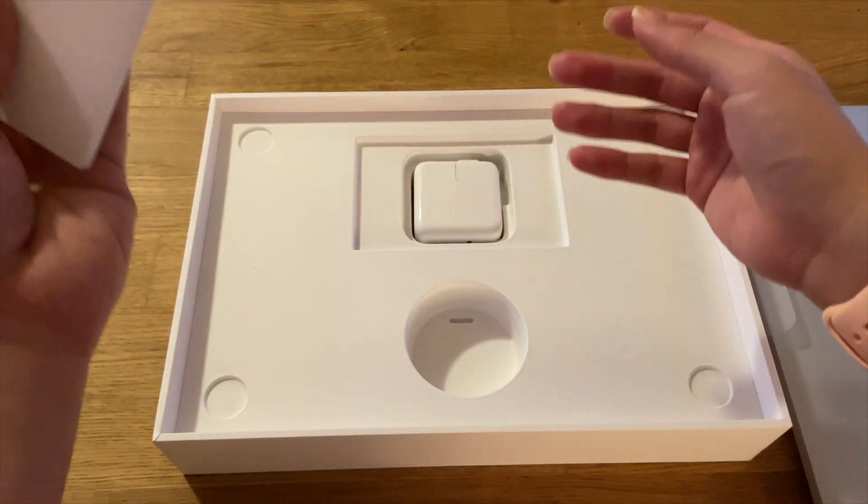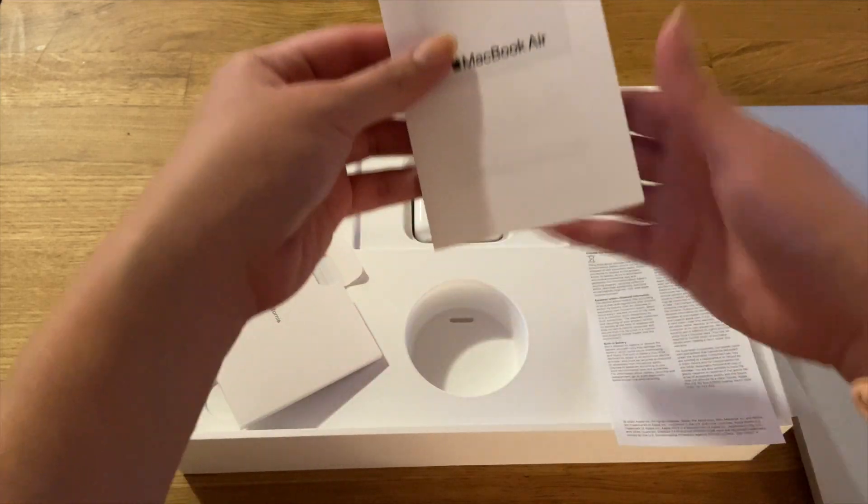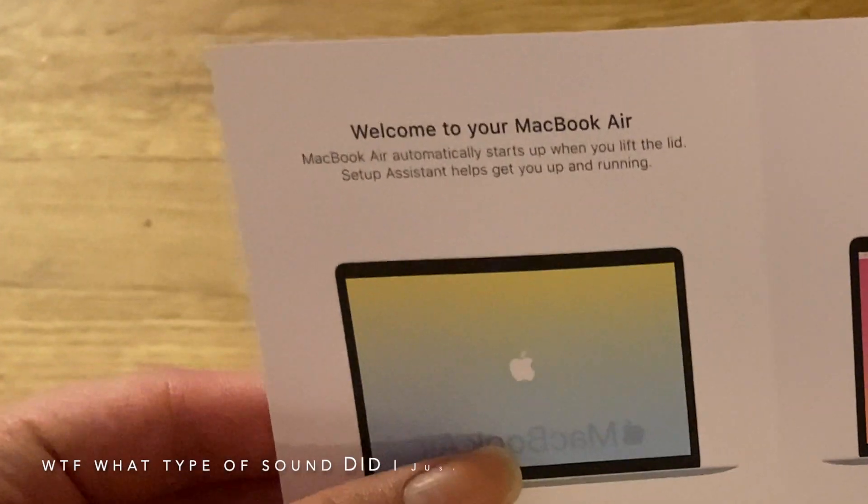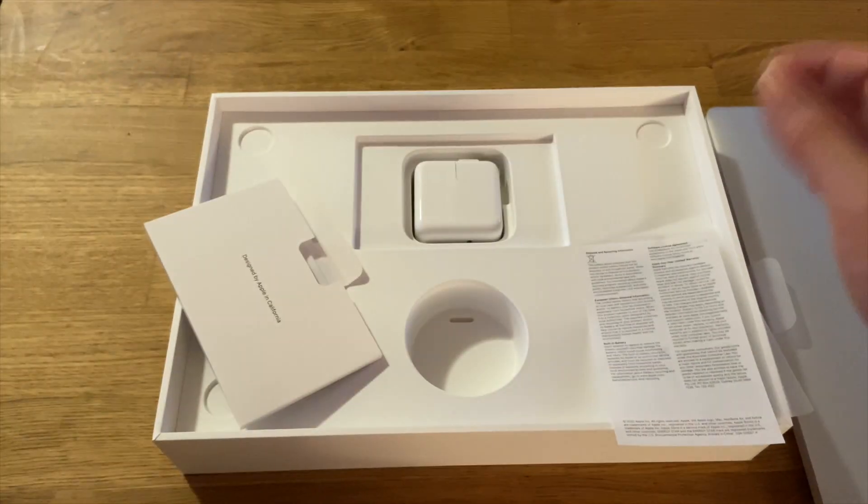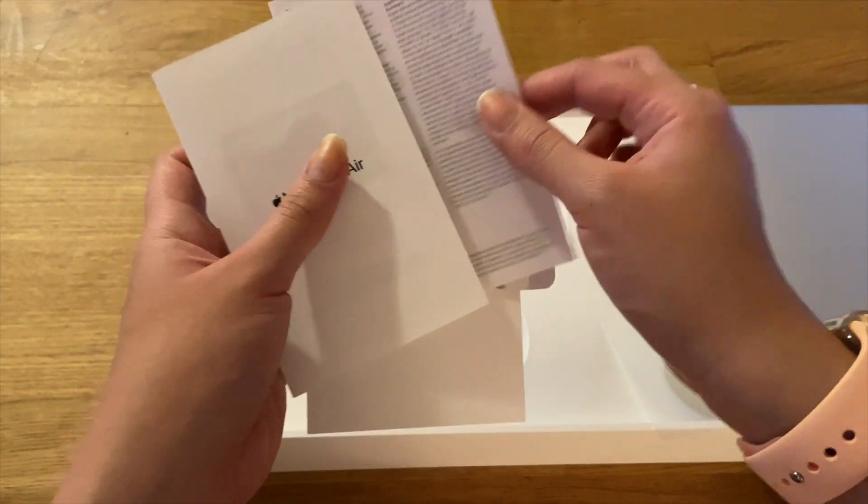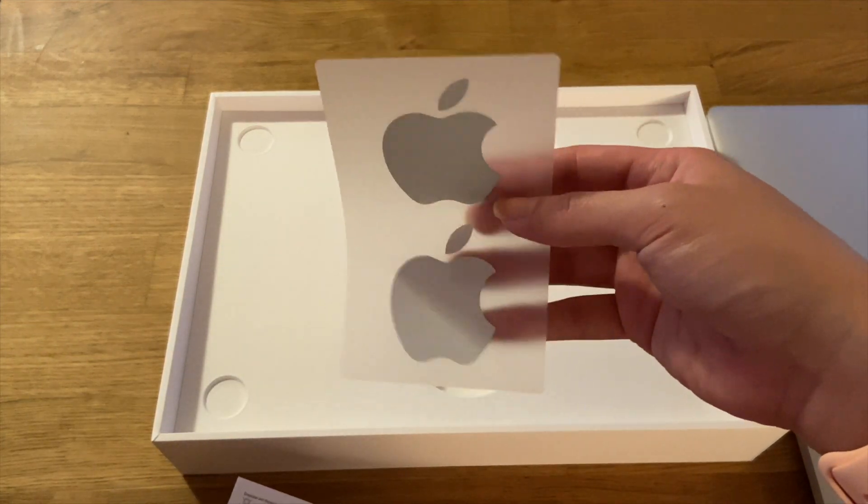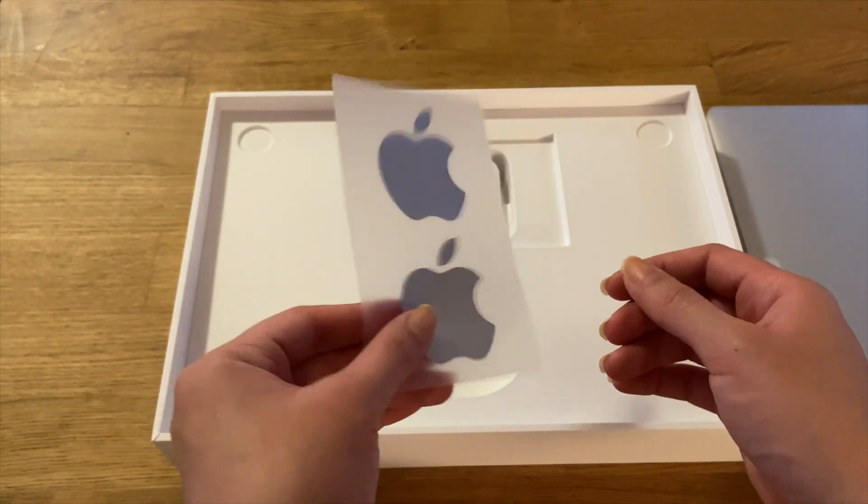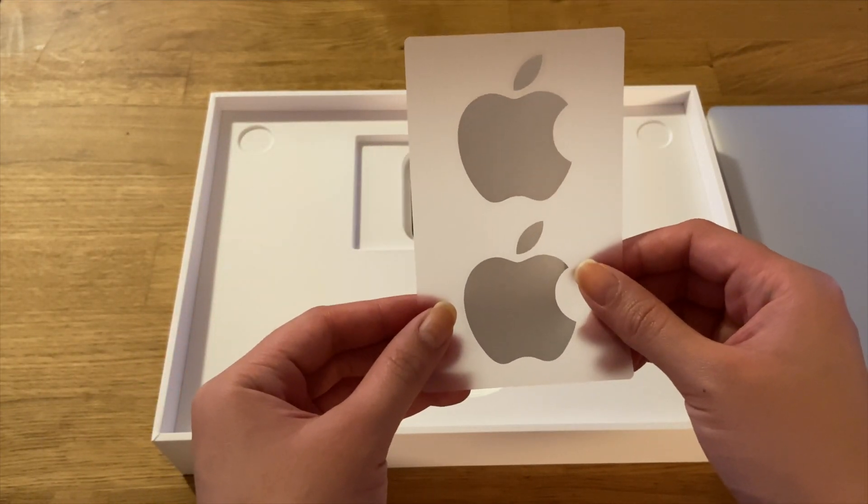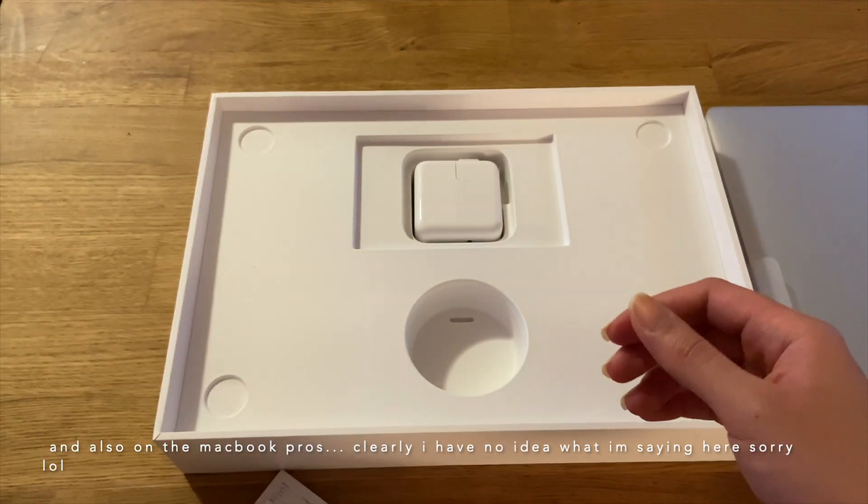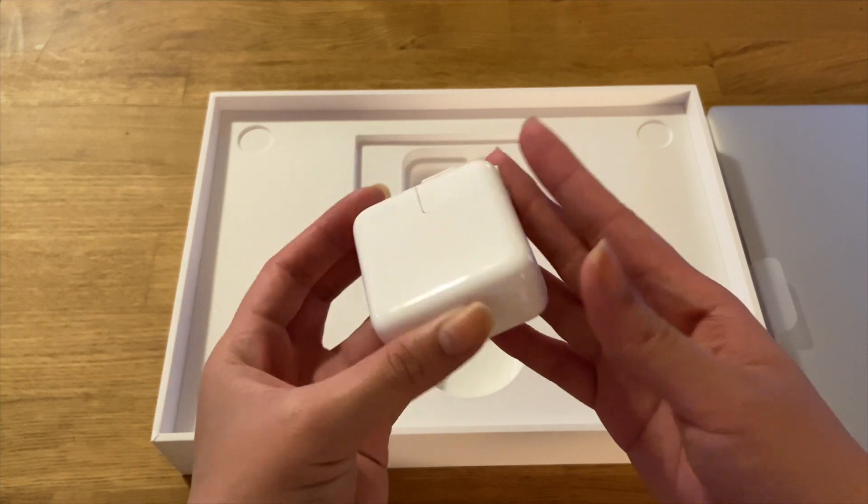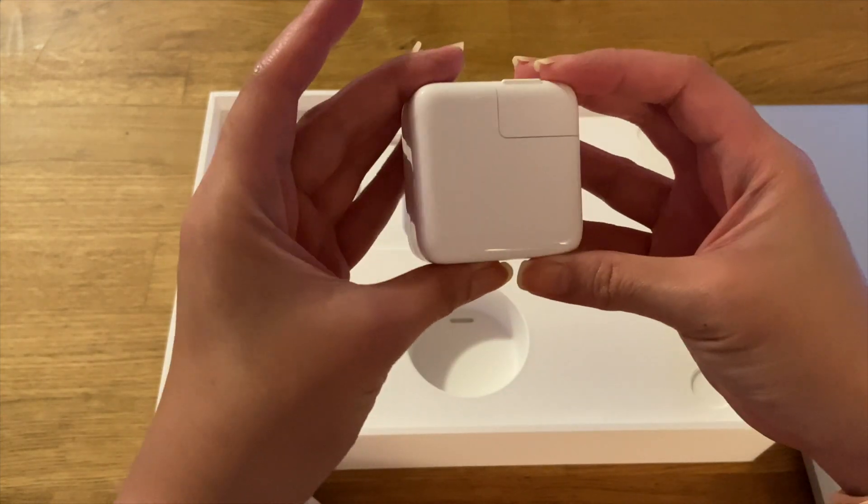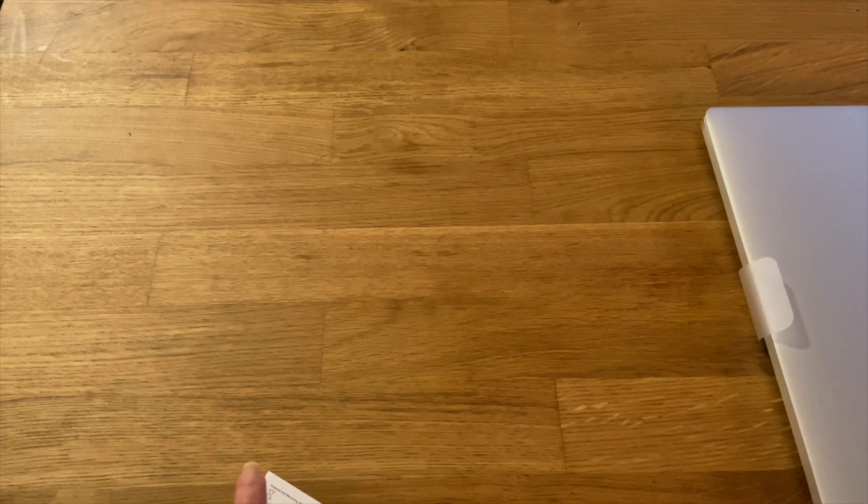So here is going to be our standard paperwork, our MacBook Air introduction, just the usual paperwork. We have some silver Apple stickers, and this is actually amazing. I wish they would do this on the iPhones and iPads but they're just doing it on the MacBook Airs for now. And our charging brick, it is a 30 watt USB-C power adapter.